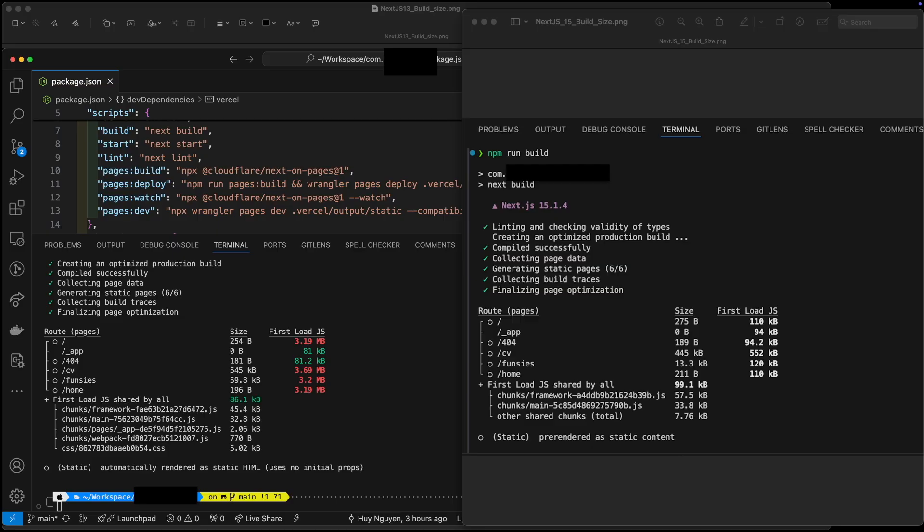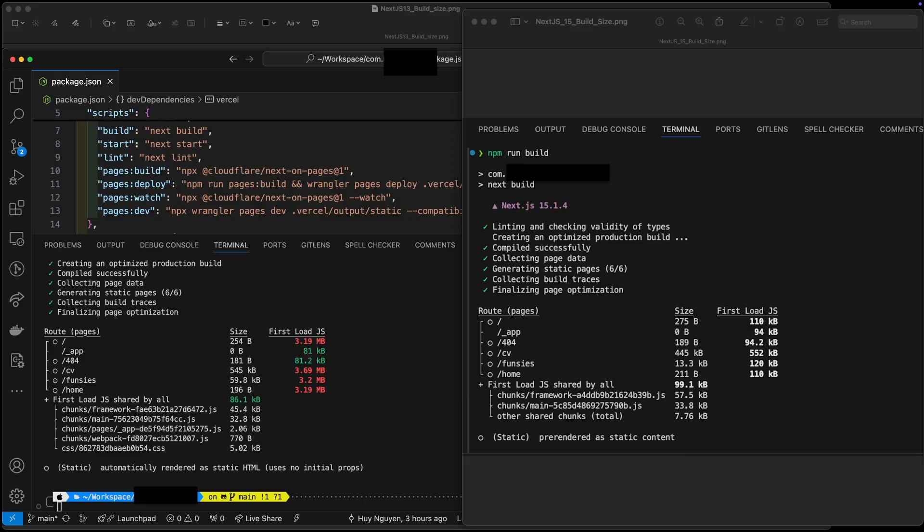I will be testing my own web application. These two screenshots before you are of the exact same app. The one on the left is Next.js 13 with React 18.